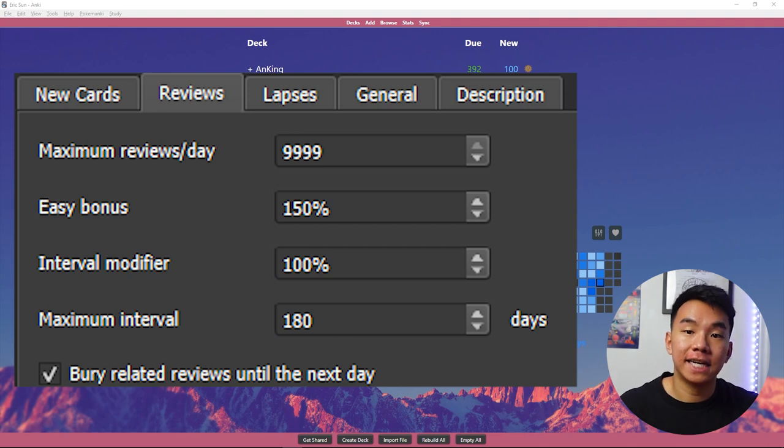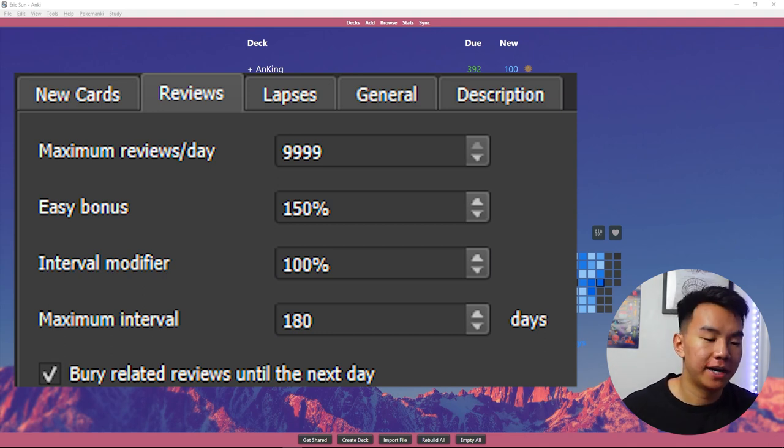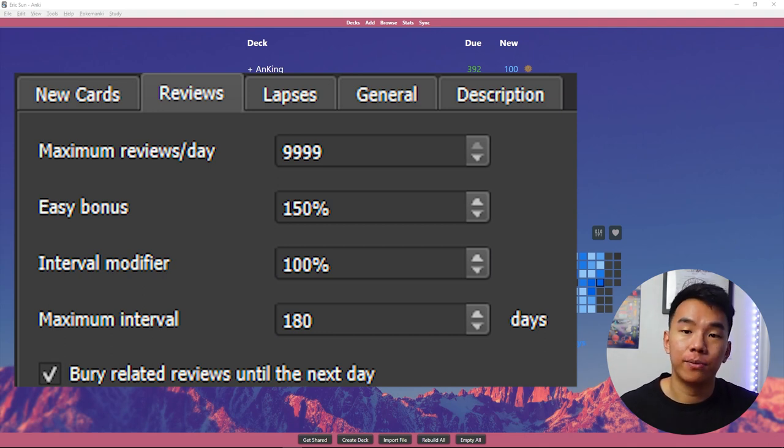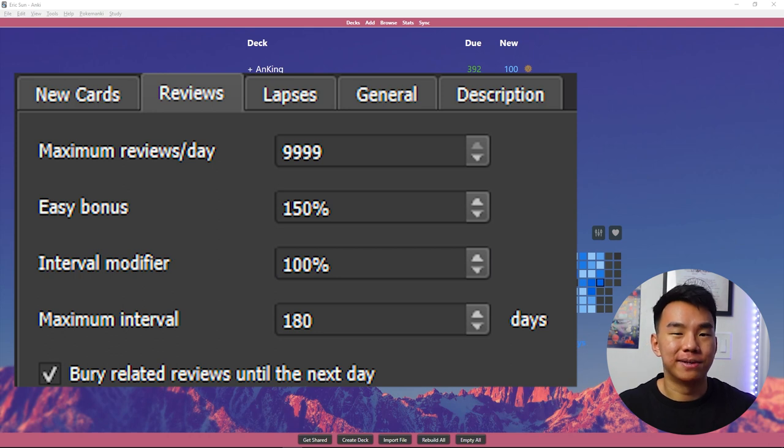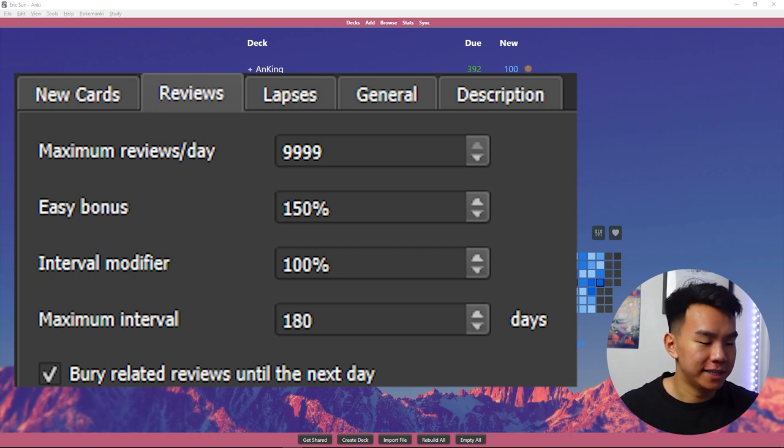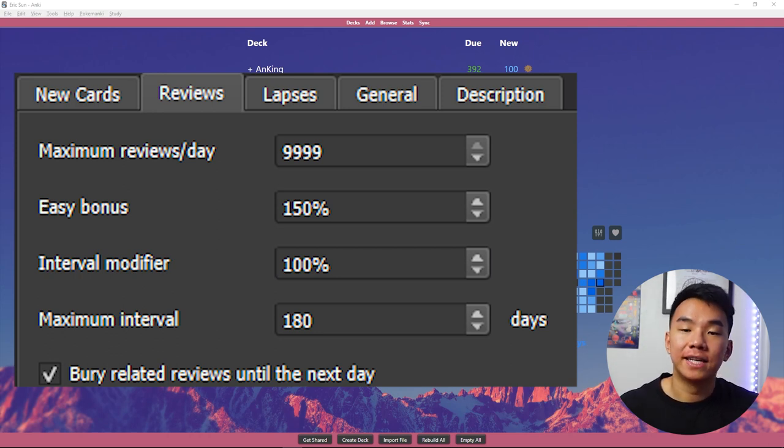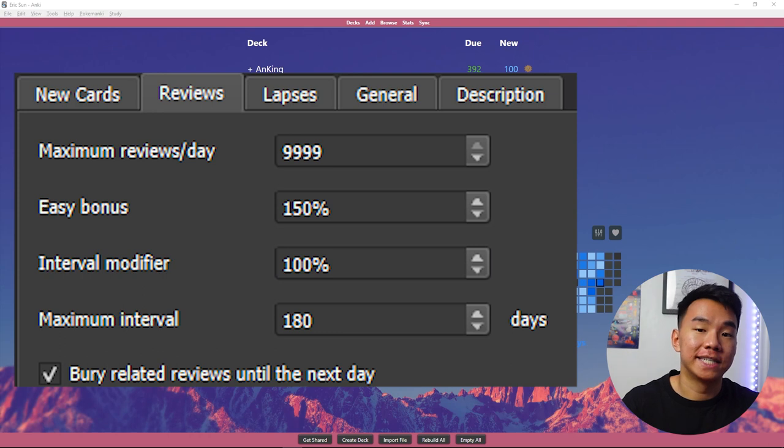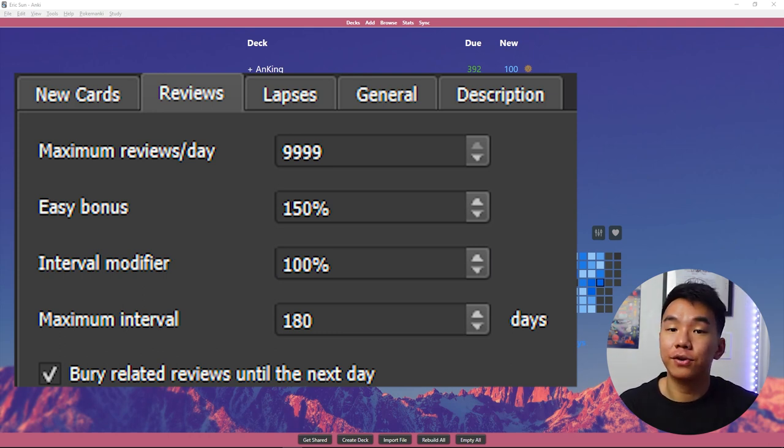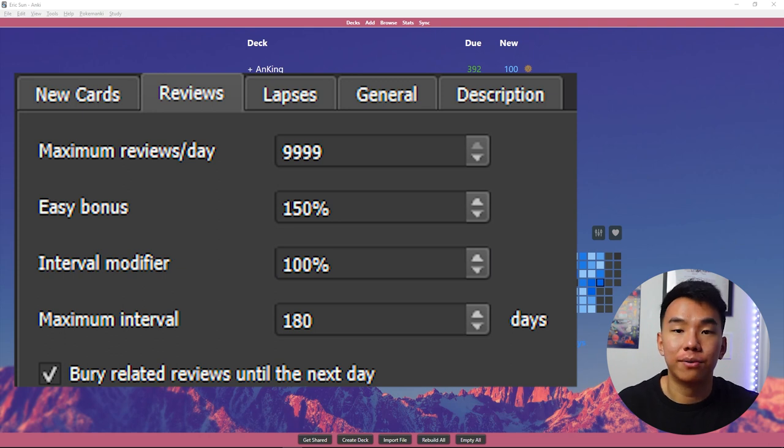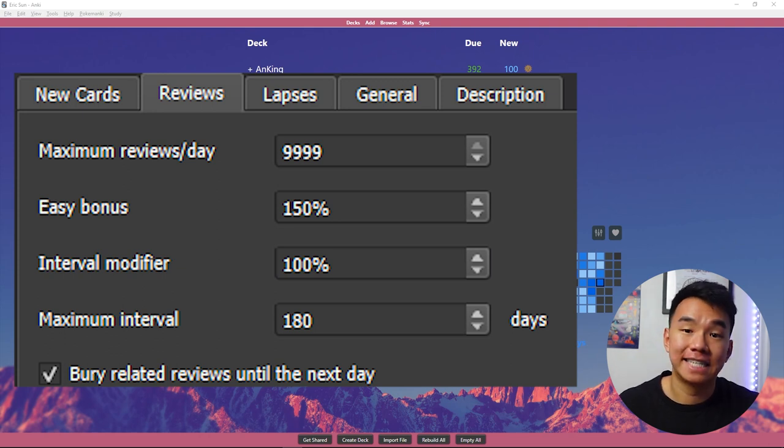The easy bonus and interval modifier is the same thing about what I was talking about. Again, don't really use them because I don't use the easy button. Maximum interval is how long you can go without seeing a single card. So I have it to 180 days or six months. So I've been learning a card for a while. The longest I'll go without seeing it is six days maximum.